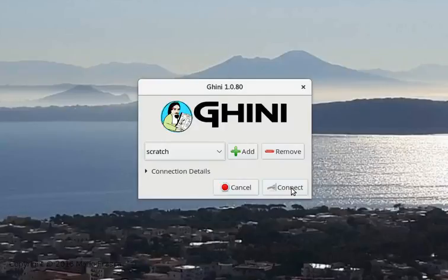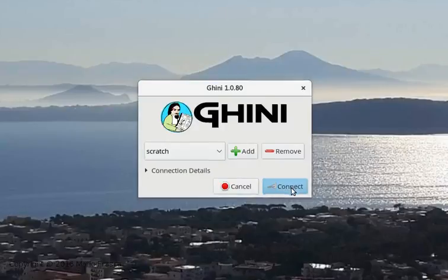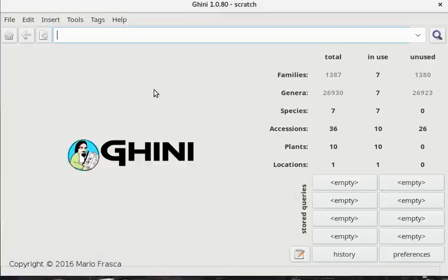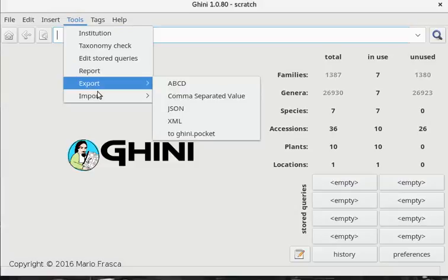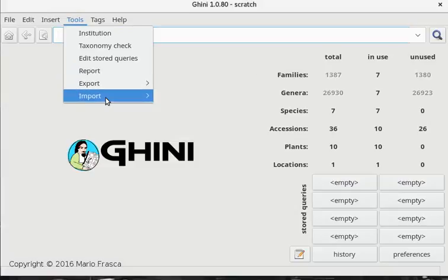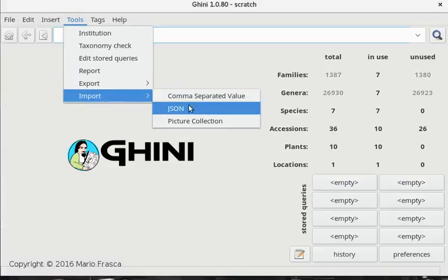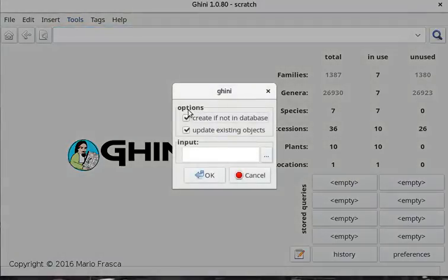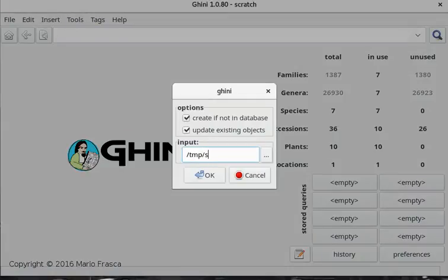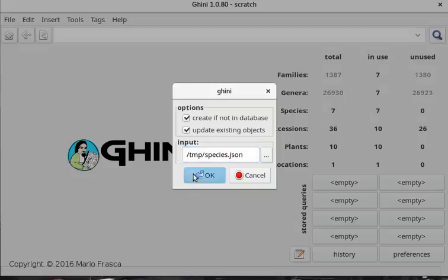And we open a new connection to a SQLite database and import the same file we just produced, species.json. It's in JSON format. It is just text information.